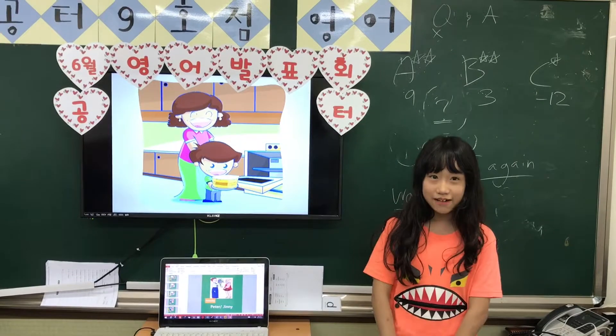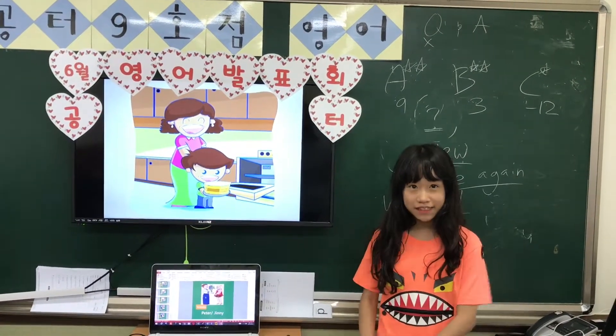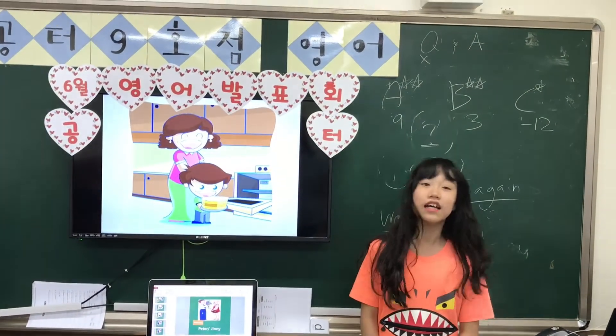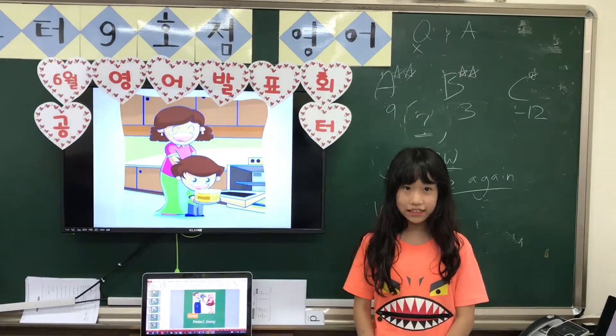First they make the mix for the cake. Then they put the mix in some pan. Jack's mom will bake the cake.